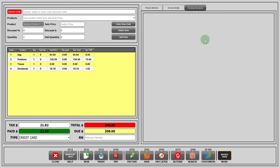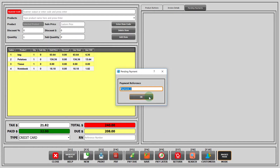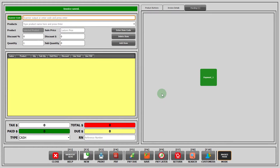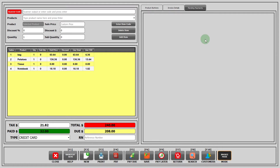Now we move towards the next section called pending payments. Let's think about a scenario where the customer forgets about a particular item that he wants to buy and he suddenly remembers that he has to buy it during the transaction process. He goes away to buy that item while other customers are standing in queue waiting. So instead of making the other customers wait, you can simply add his sale to pending payments and proceed with the rest of the customers. When that customer is back, the payment process can continue.